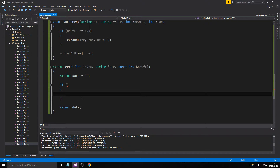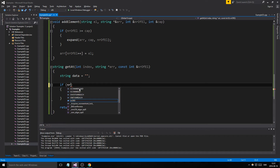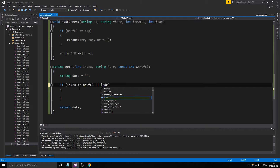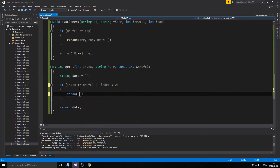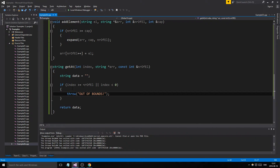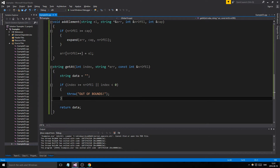If index is greater than or equal to number of elements, or index is less than zero, we have a problem — so we throw out of bounds. We'll catch this as a C-string outside. That was the problem from last time: the condition should be OR, not AND. If the index is valid we'll just return data.